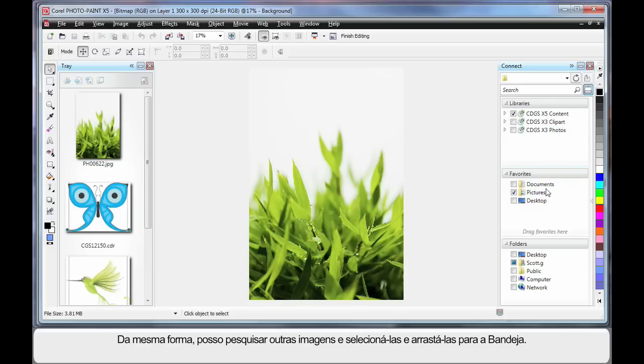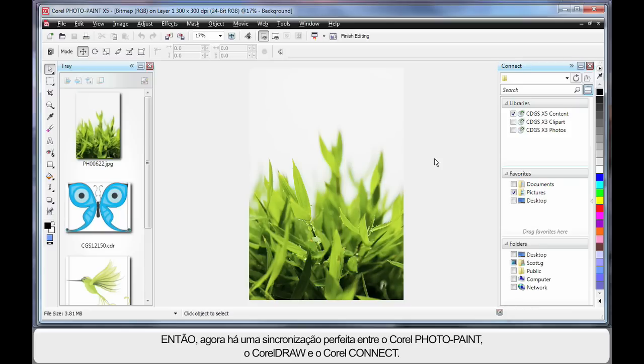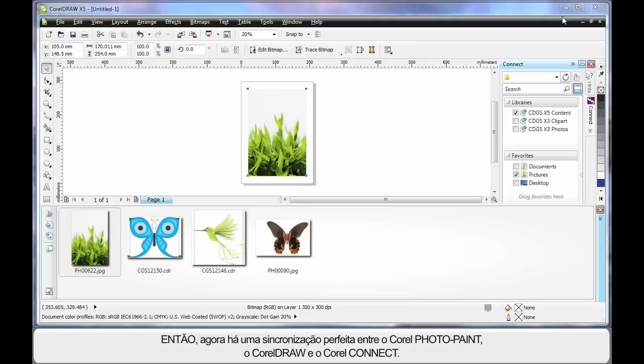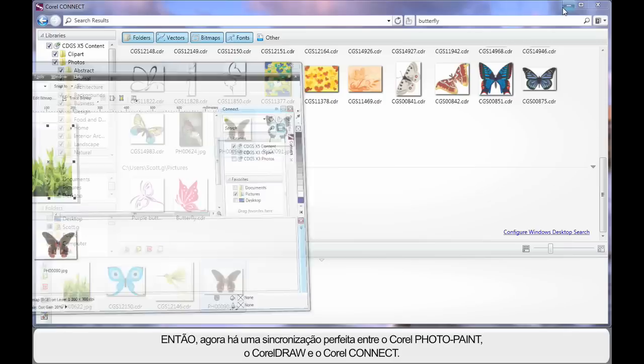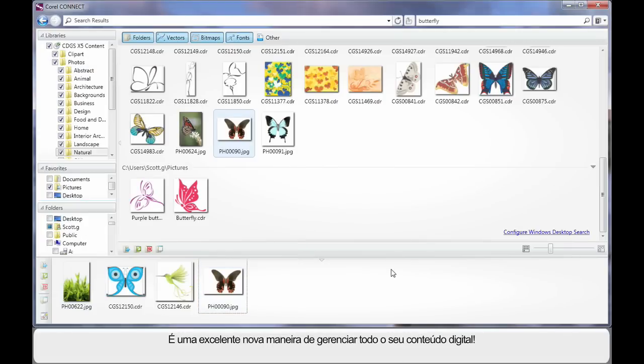Again you can go ahead and search, find additional images and simply select and drag an image onto your tray. So basically what we have is a perfect synchronization between PhotoPaint, CorelDRAW and Corel Connect. What a tremendous way to manage all of your digital content for your design projects.